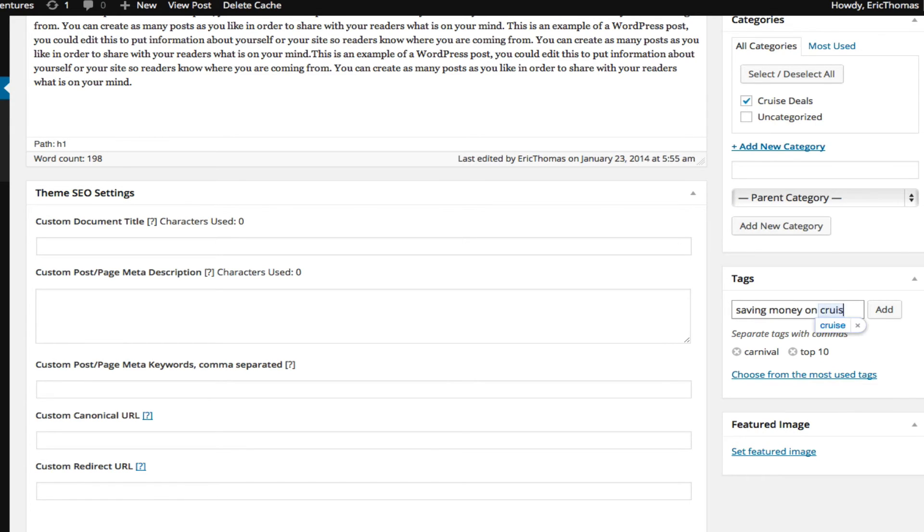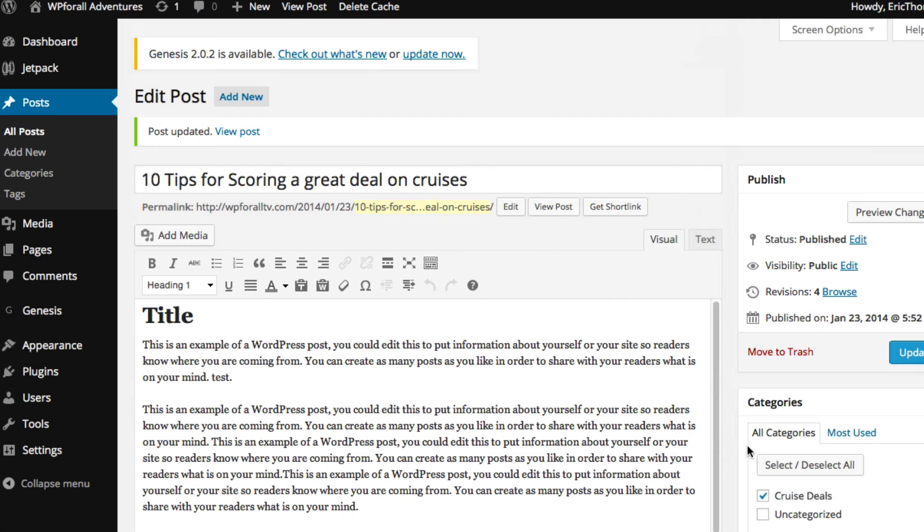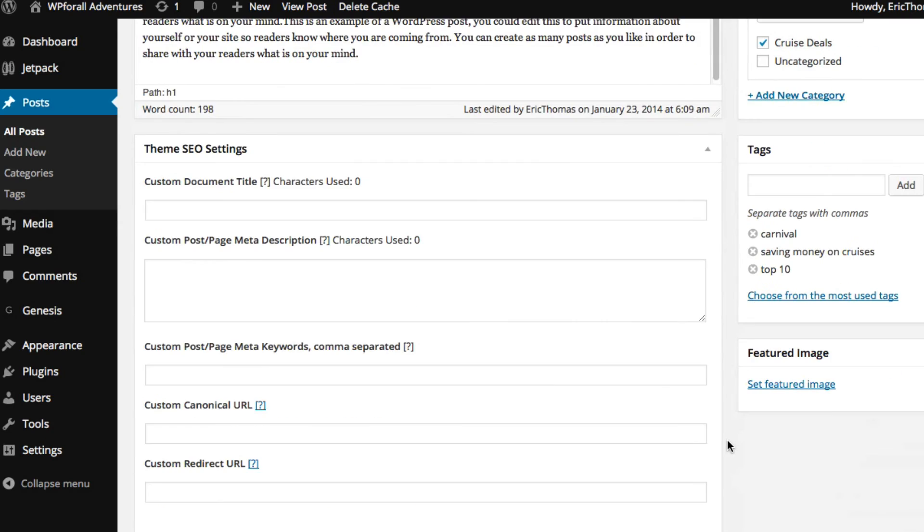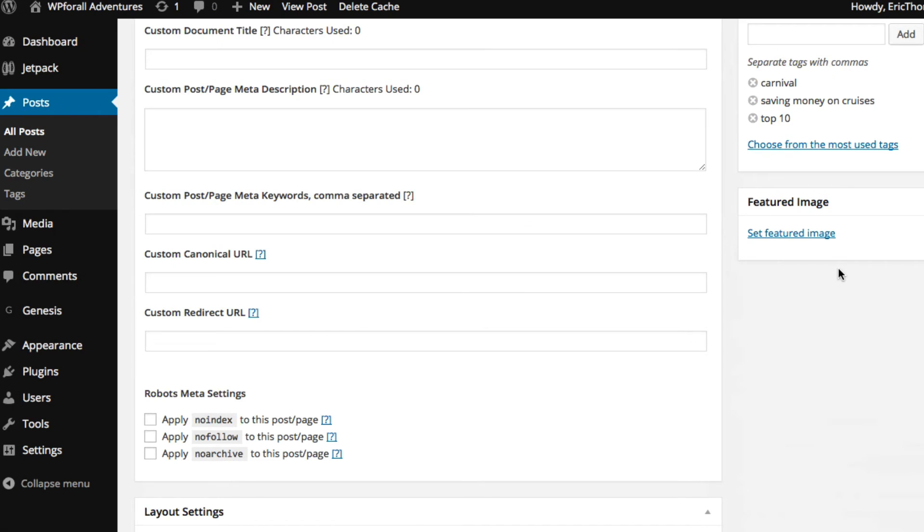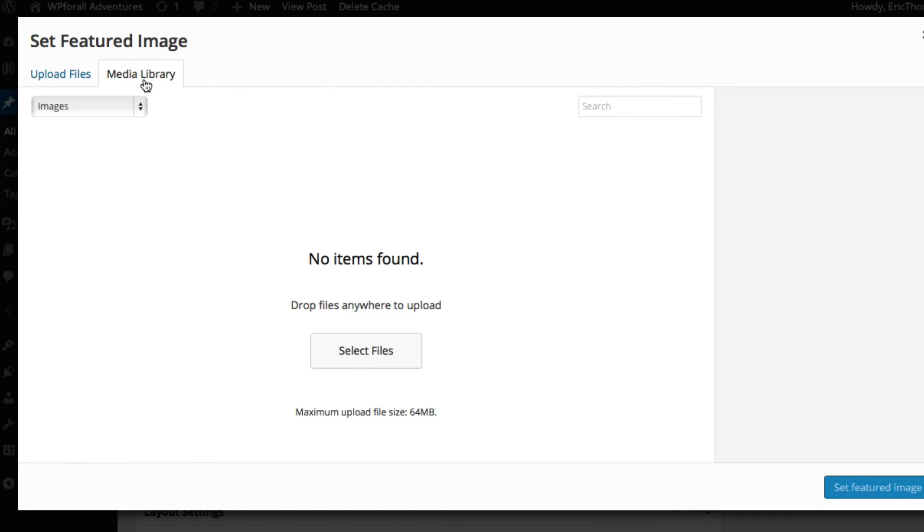So the next thing that I want to talk about is the featured images, and that is this one right here. So if you want to actually add a picture, you're just going to click Set Featured Image. You actually have two options: uploading a file or selecting from your media library. But since we don't have any pictures uploaded already, there's nothing going to be in our media library, so we're just going to click on Upload Files.